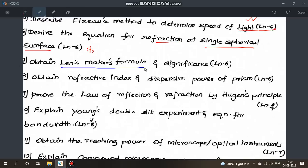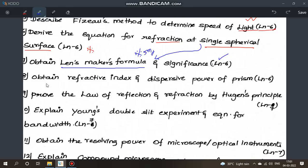Next, question 7: derive the lens maker's formula. This is a very important 5-mark derivation from lesson 6. Apply the relevant conditions and derive the formula step by step.